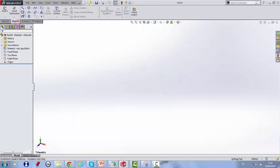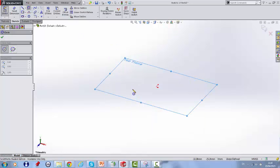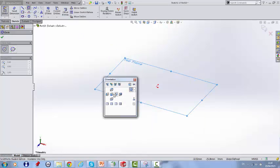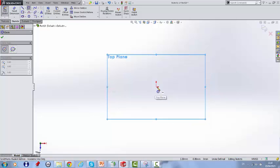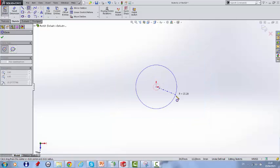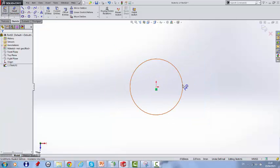We begin by sketching a circle on the top plane. Clicking the spacebar to look down at 90 degrees, draw a circle with a diameter of 130.